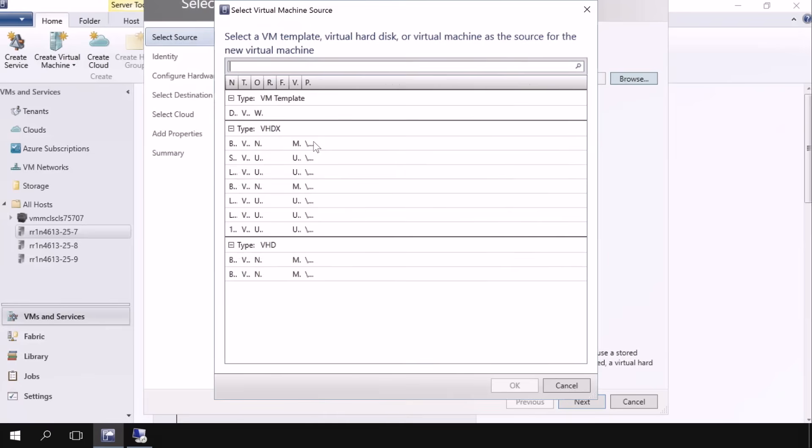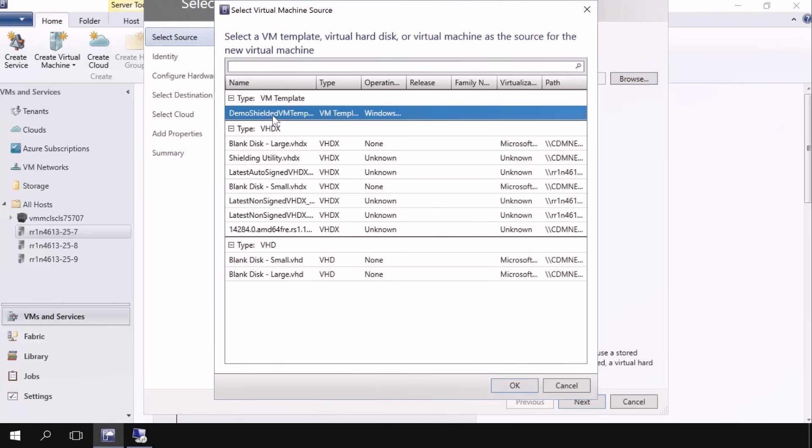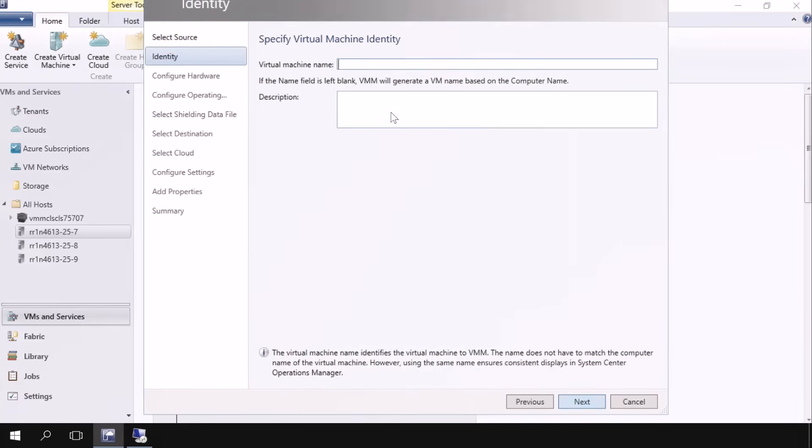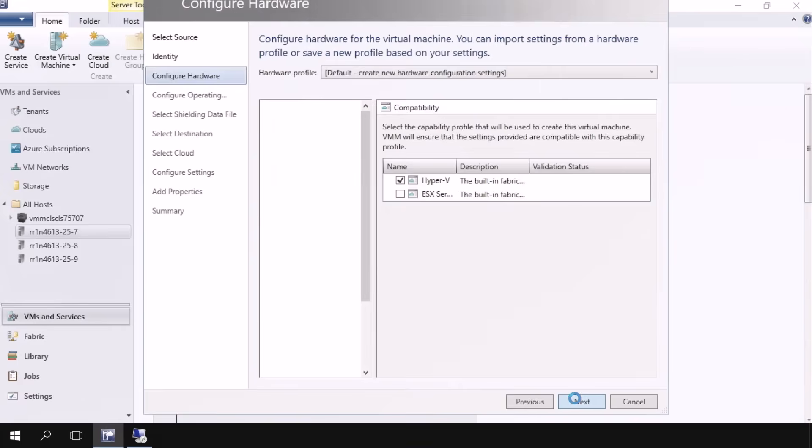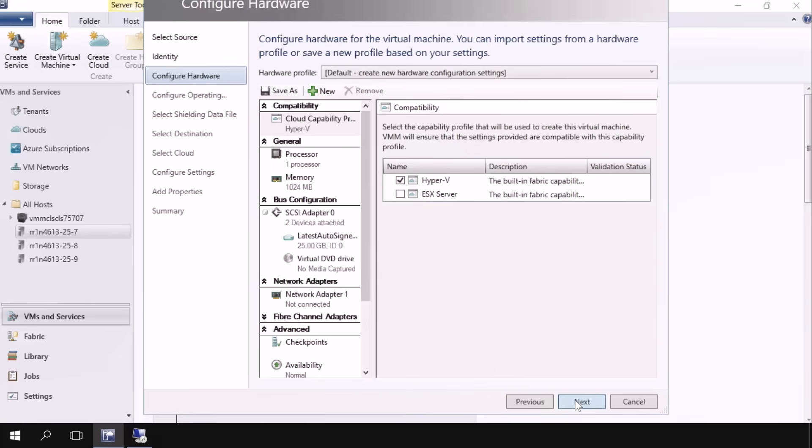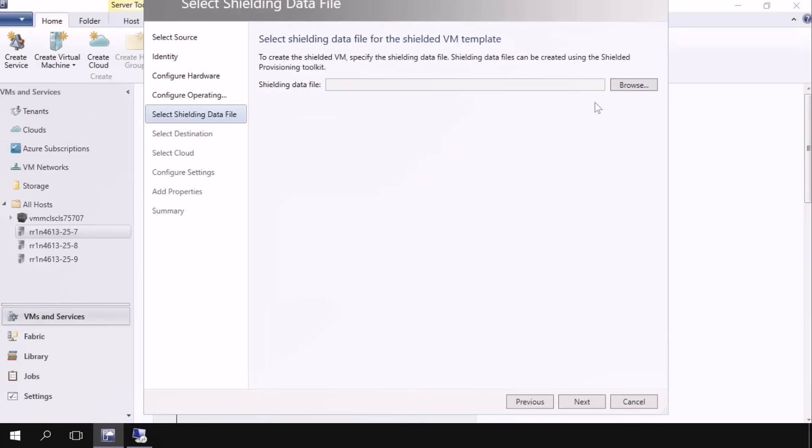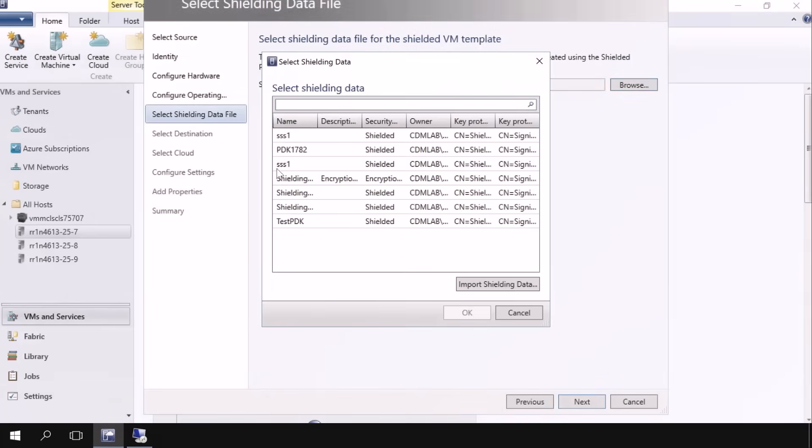I'm going to create a virtual machine. I'm going to go through the normal steps with System Center Virtual Machine Manager, and here I've got my Shielded VM template we saw earlier. I'm going to give it a name, DemoVM2. Hit next and go through the standard process. We'll hit next on the hardware configuration.